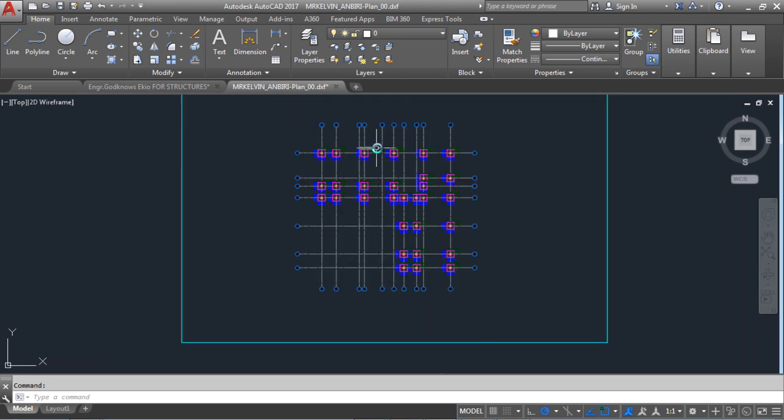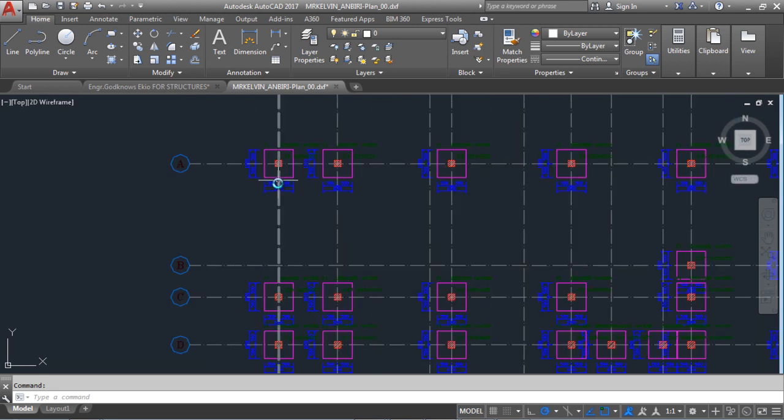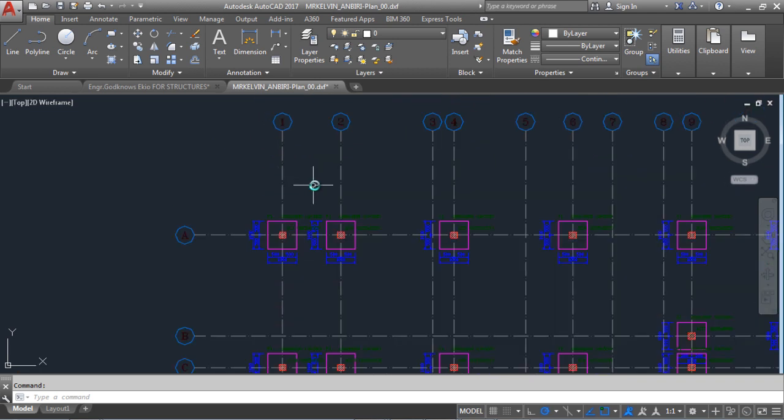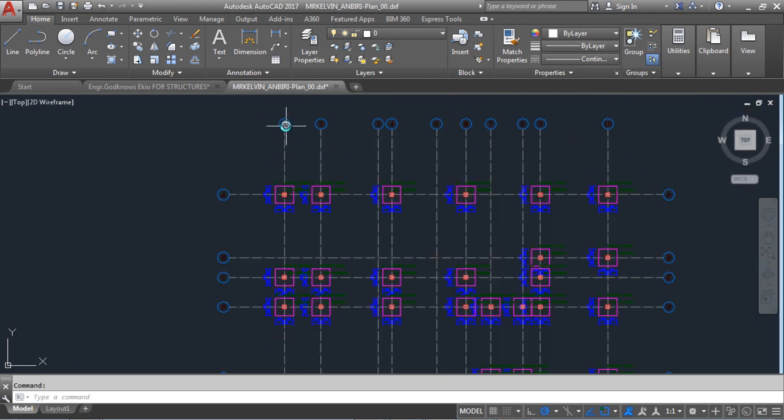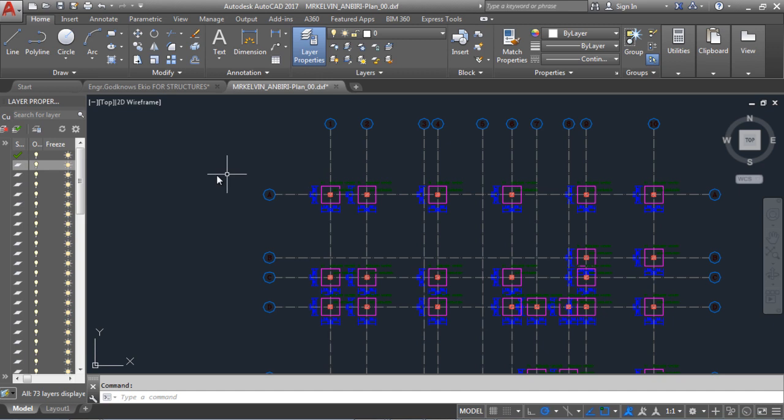This is the layout for the footings. This is the arrangement for the footing. Each footing is on a grid. Now I'm going to make it visible because it's not visible. I'm going to make it a little bit visible for you. This is my layer property, so I'm going to click on my layer because all of this is in layers. Now it comes up.